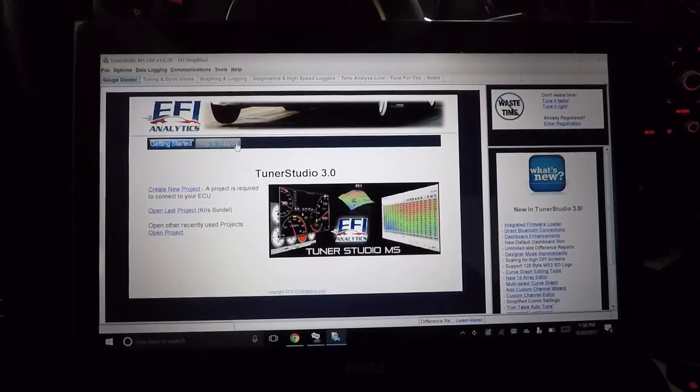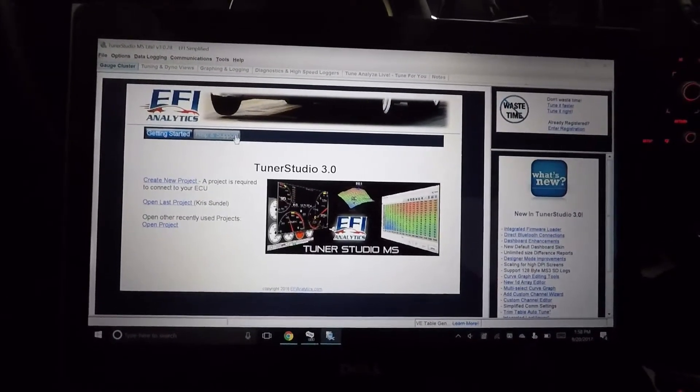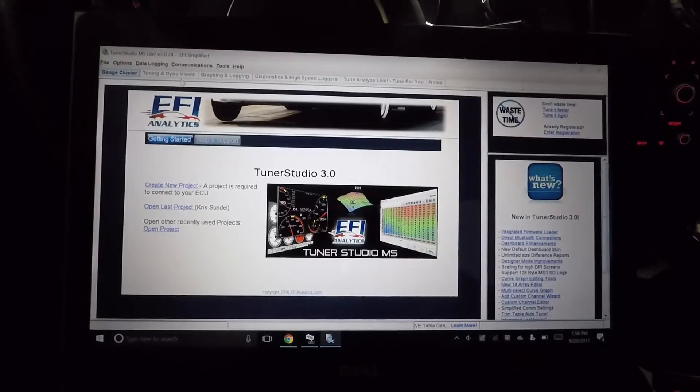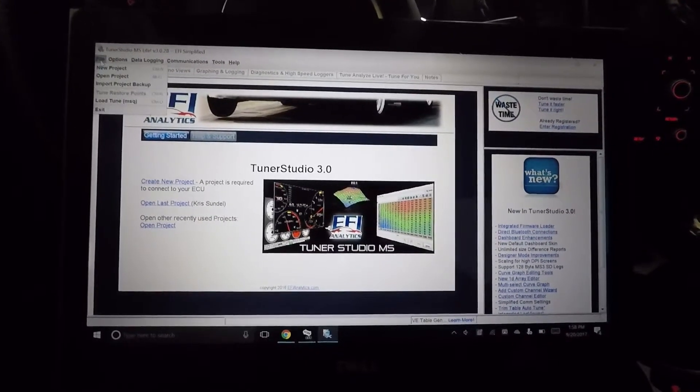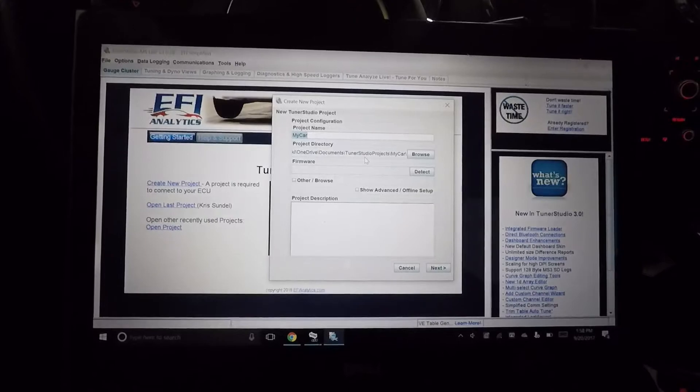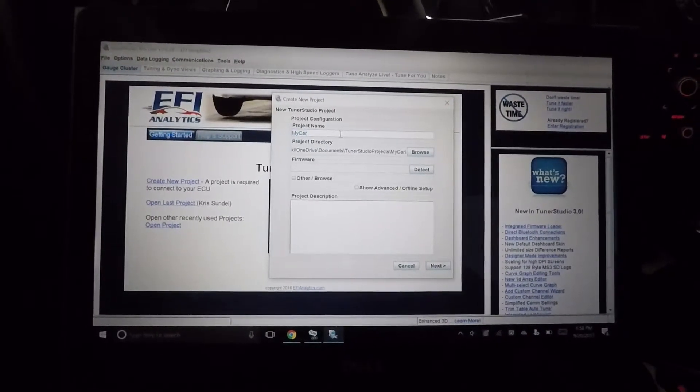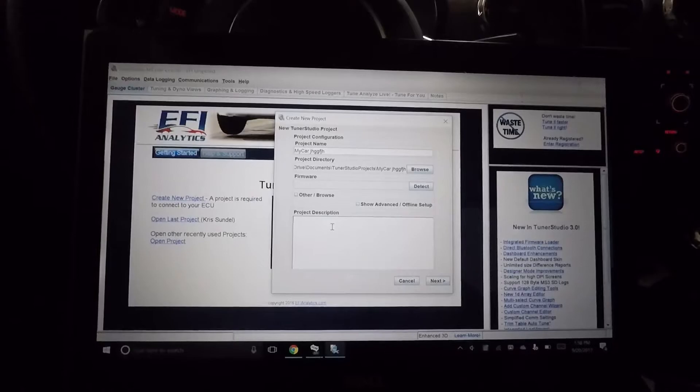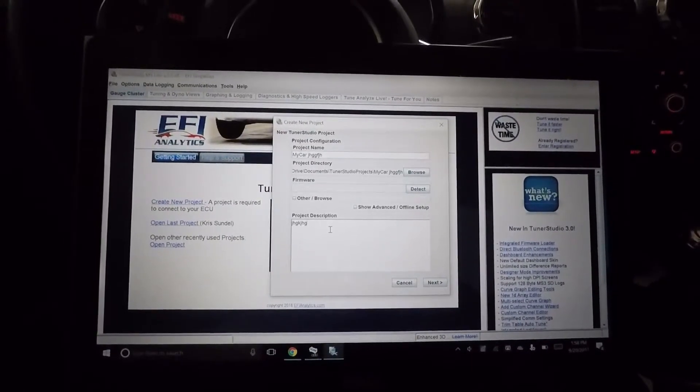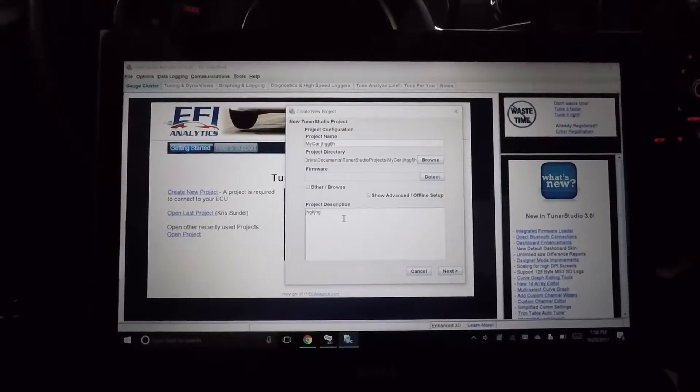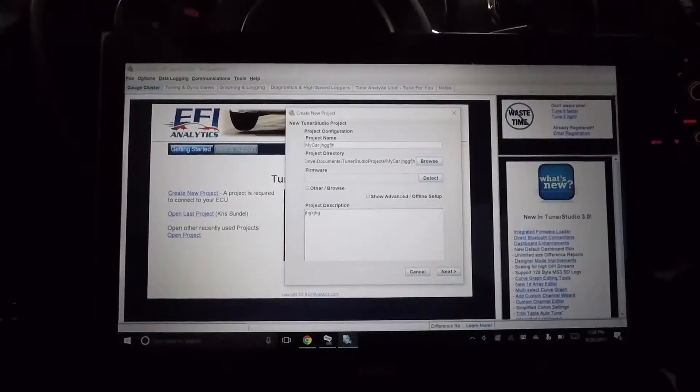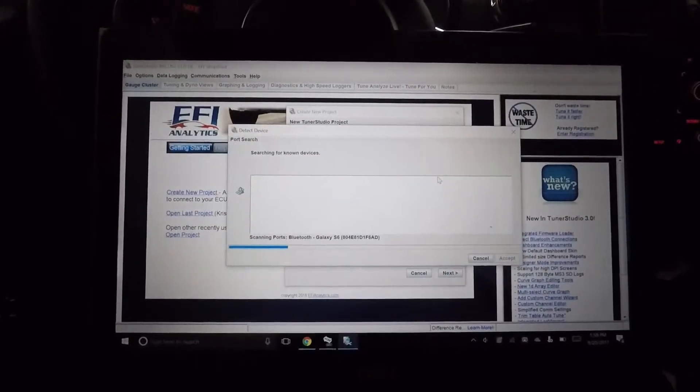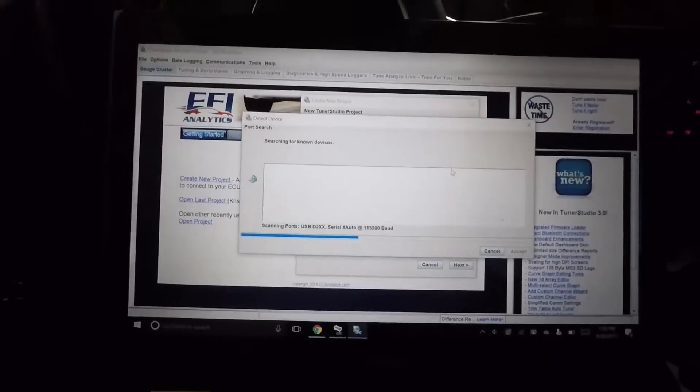First thing you're going to want to do is download TunerStudio. With TunerStudio installed, you're going to want to start a new project, so click new project and name it whatever you want. Then you want to put just a description - we typically do what kit's on it, E85, pump fuel, race fuel, whatever it needs to be.